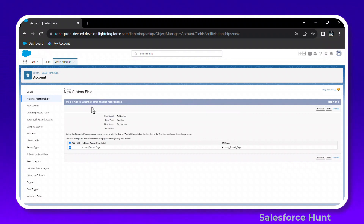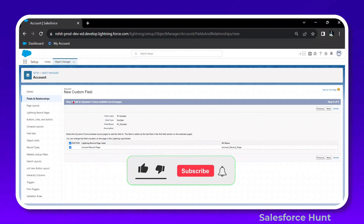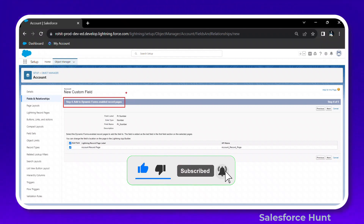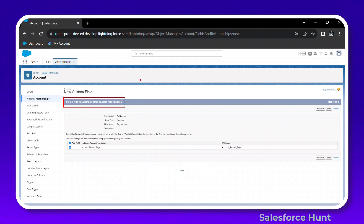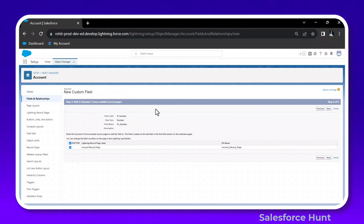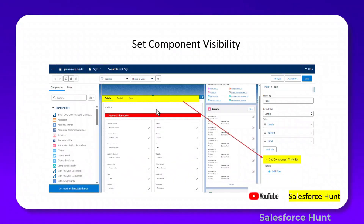Now on the fourth step you will see the new feature regarding Dynamic Forms. This is an important feature to remember, especially if you are working as an admin. This concludes the first feature. Let's move on to the next feature.